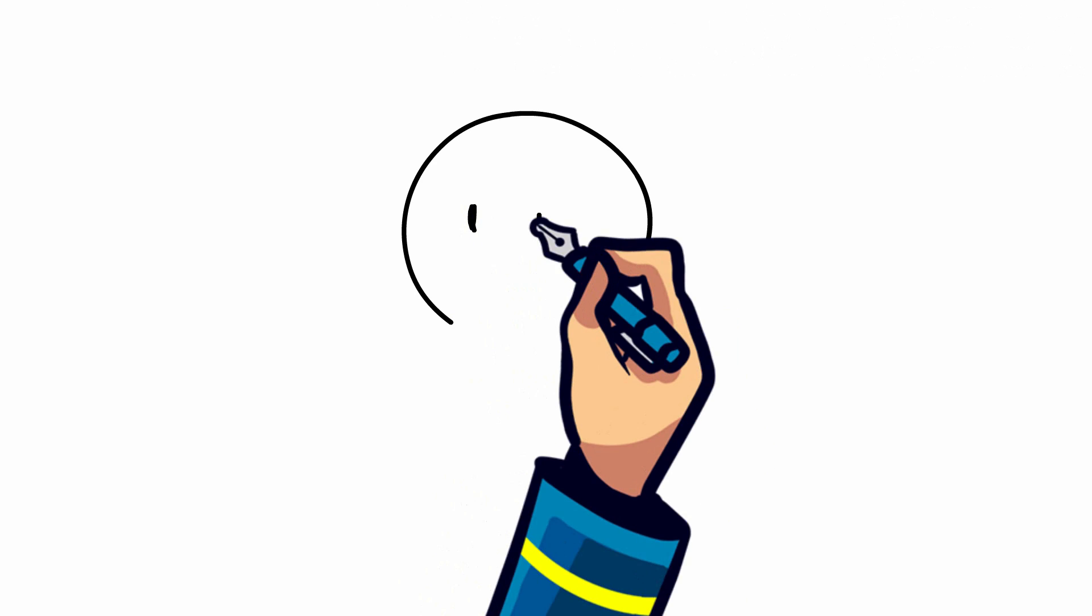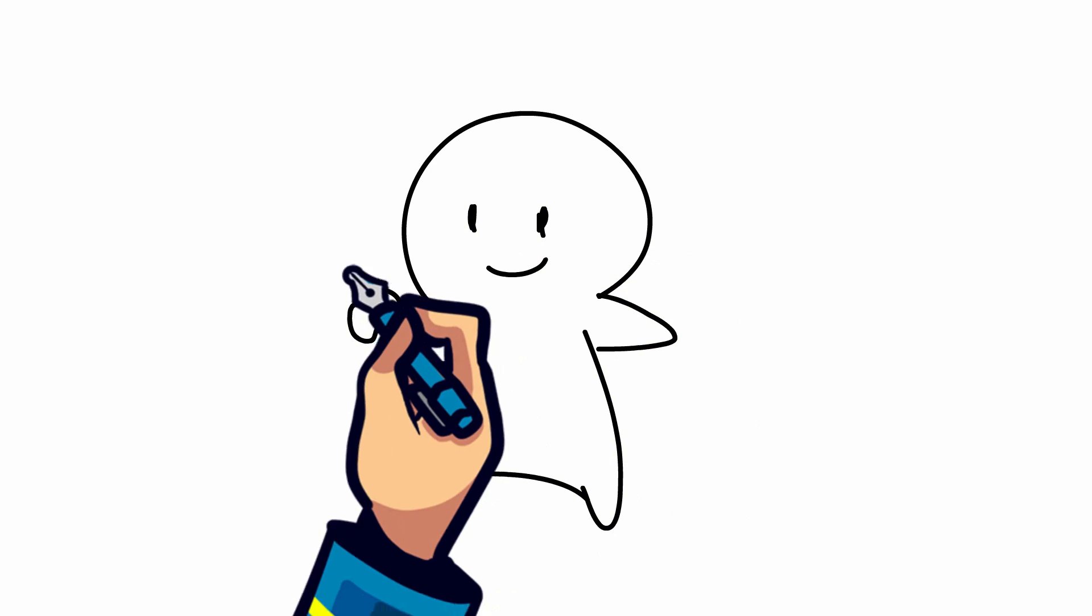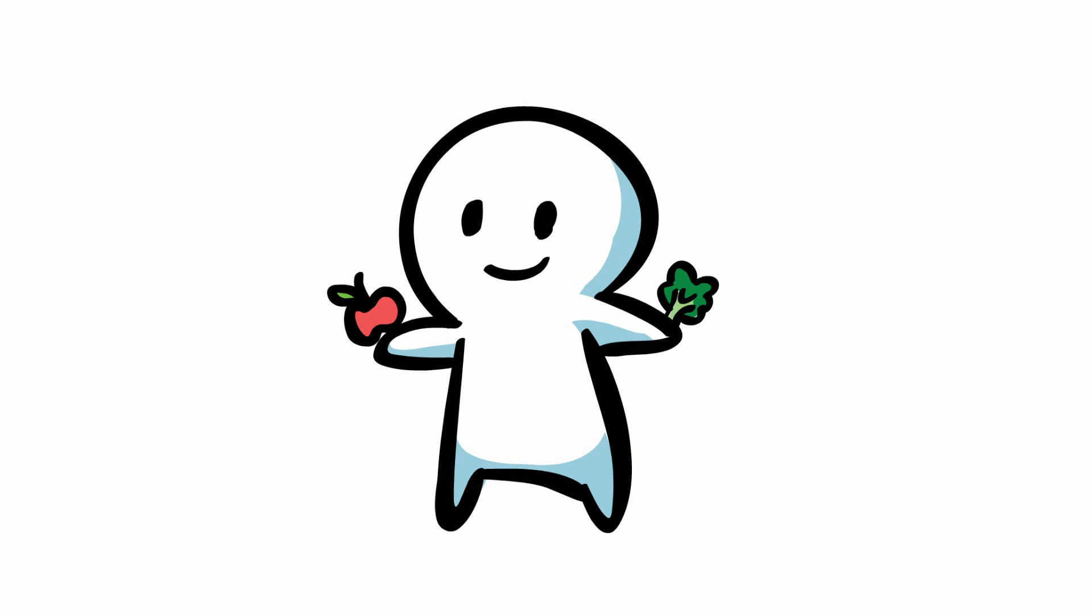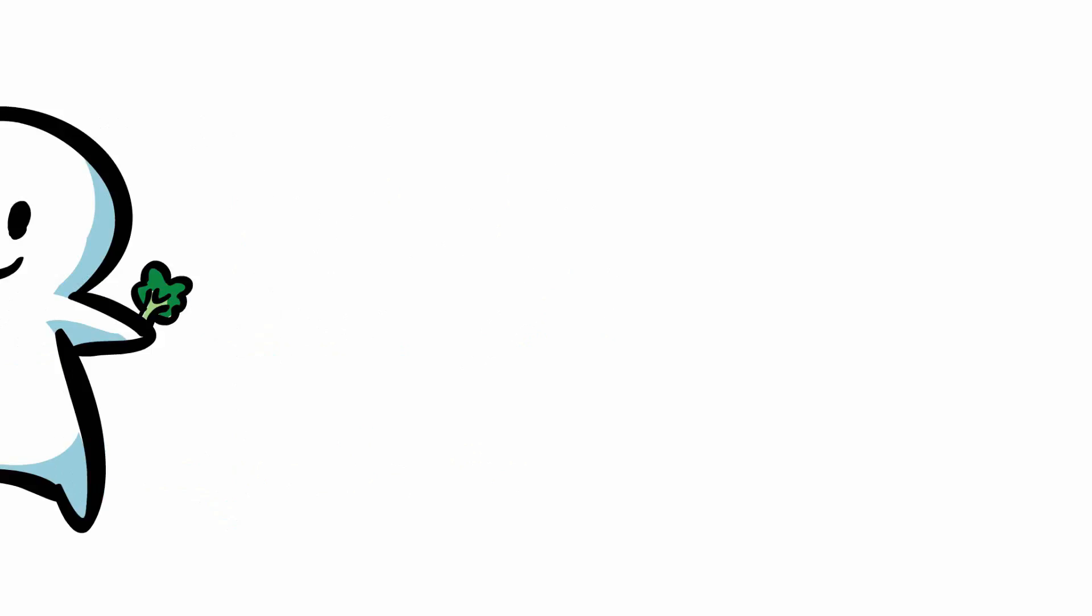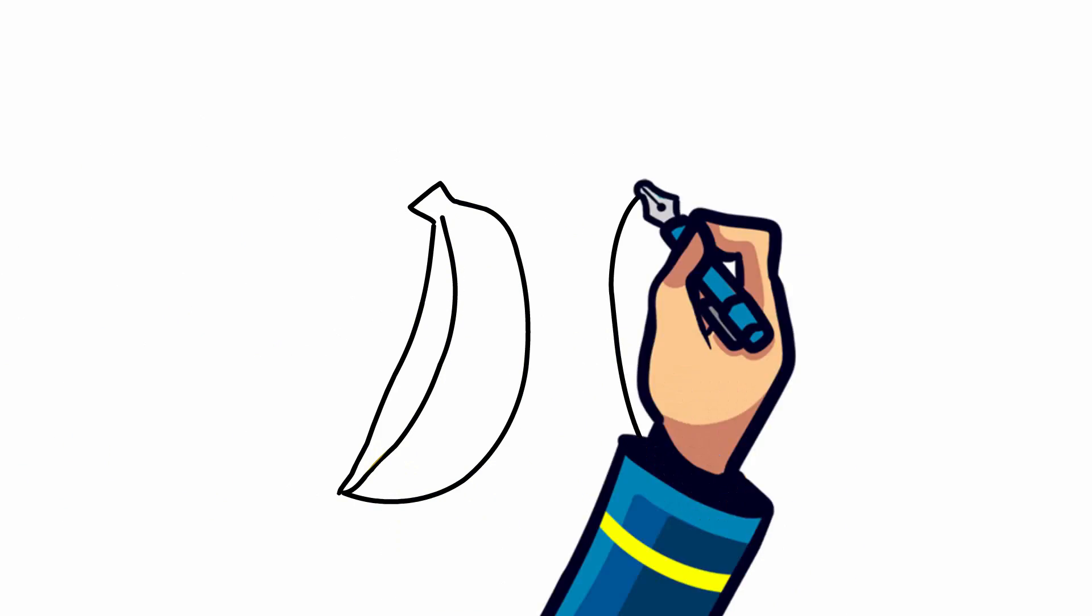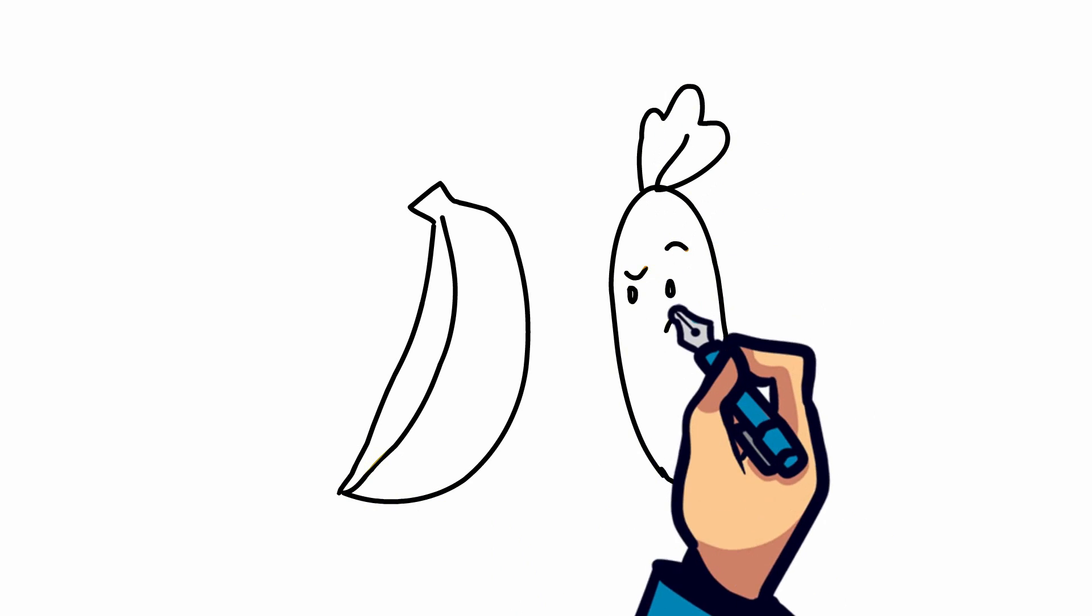So we all know that fruits and vegetables are good for you, but what makes a fruit a fruit and a vegetable a vegetable?